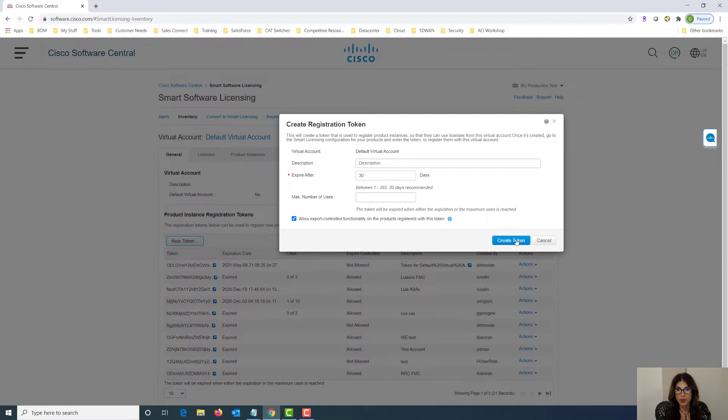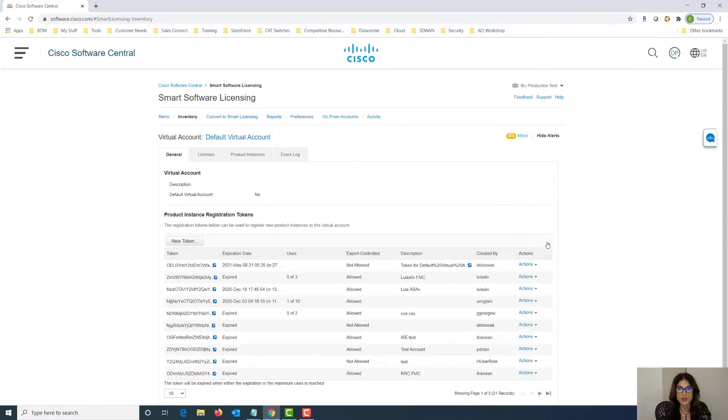Once the token is created it will be listed here.